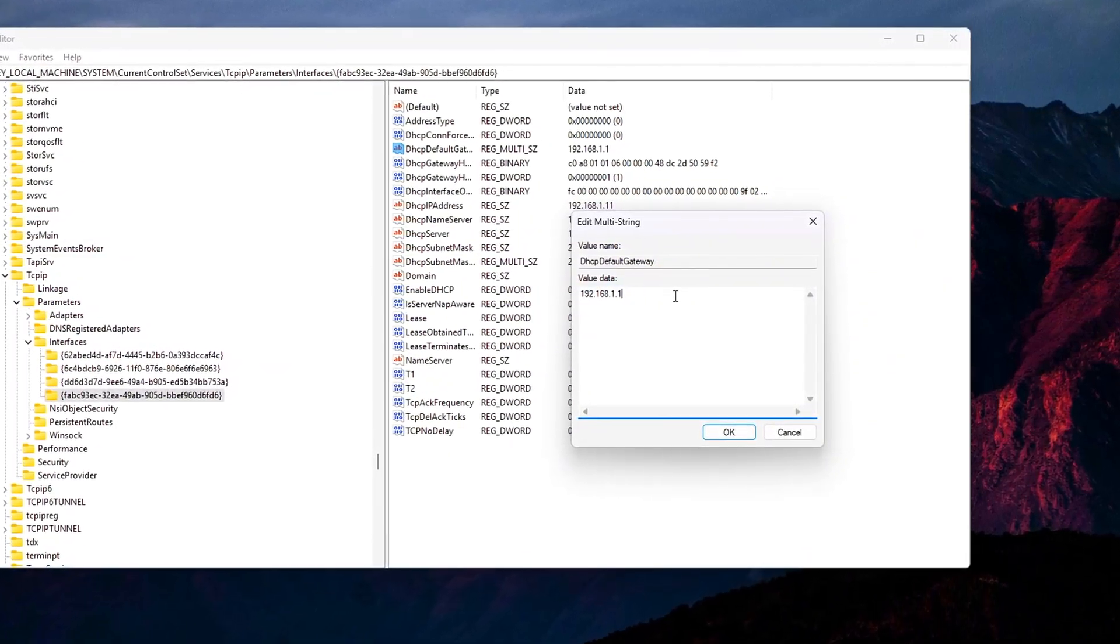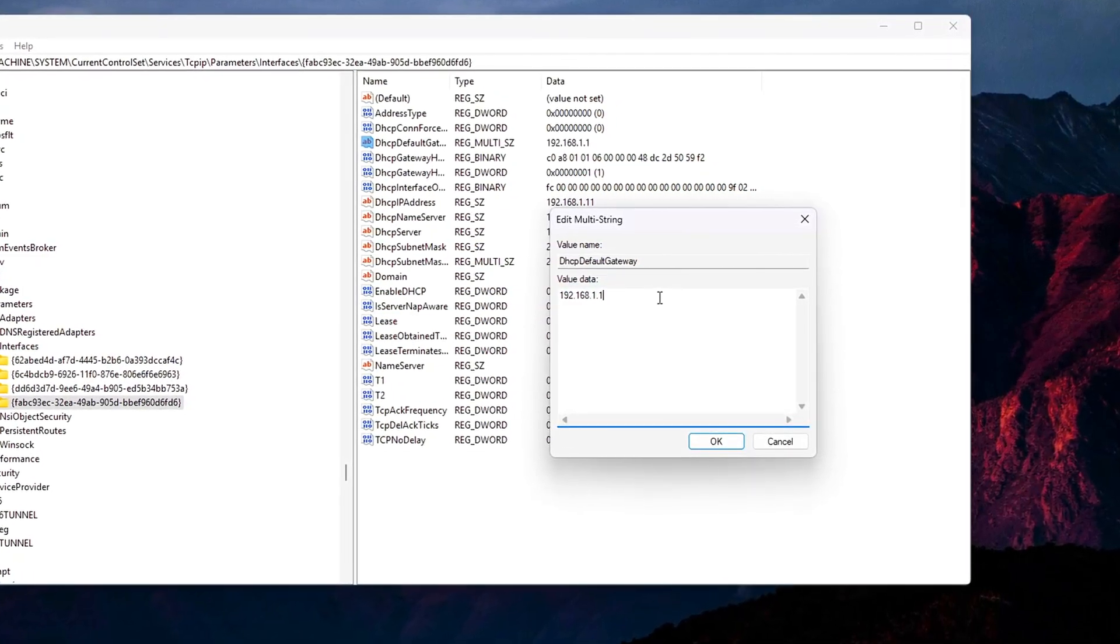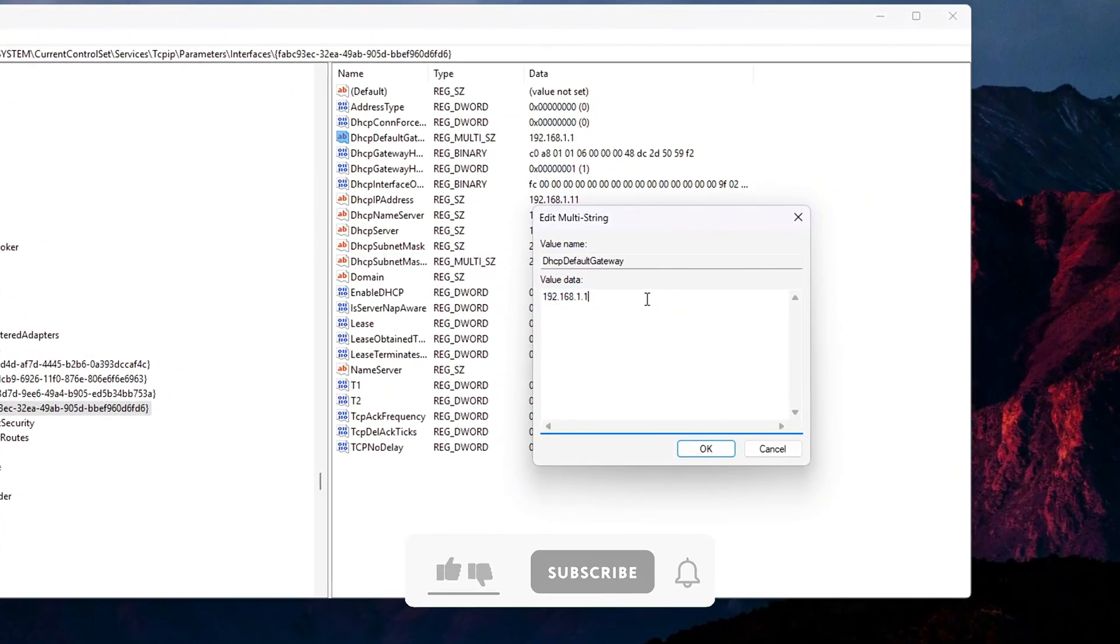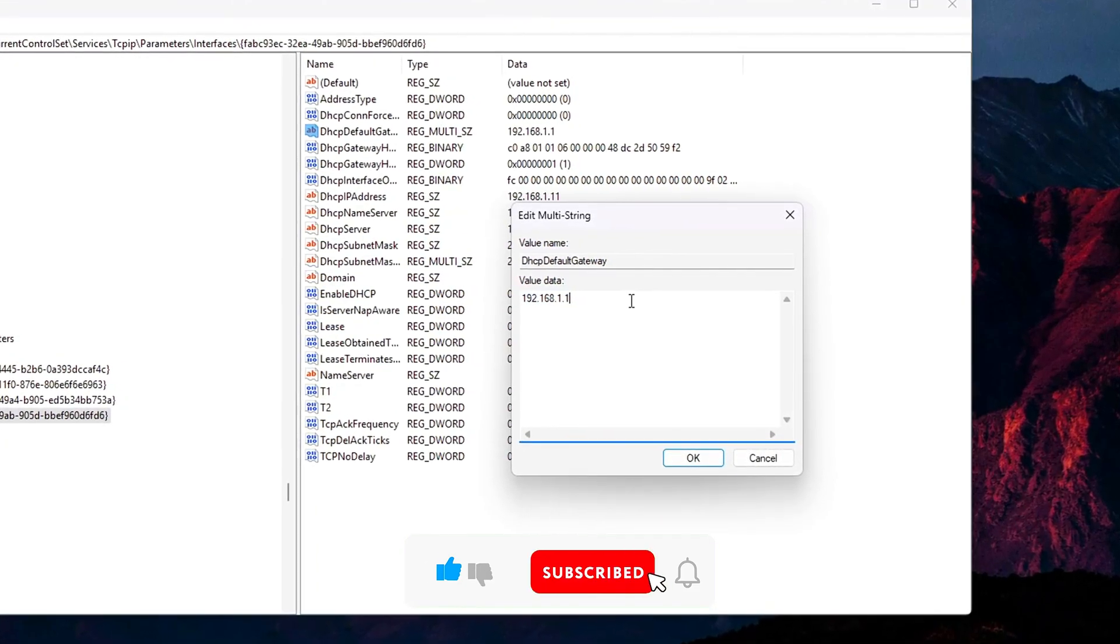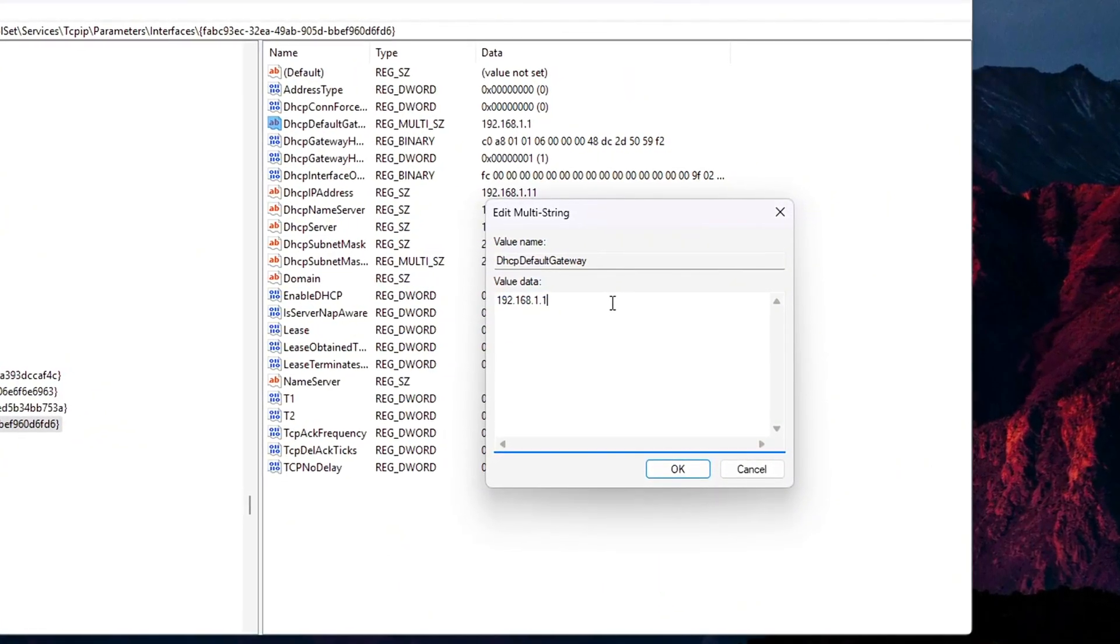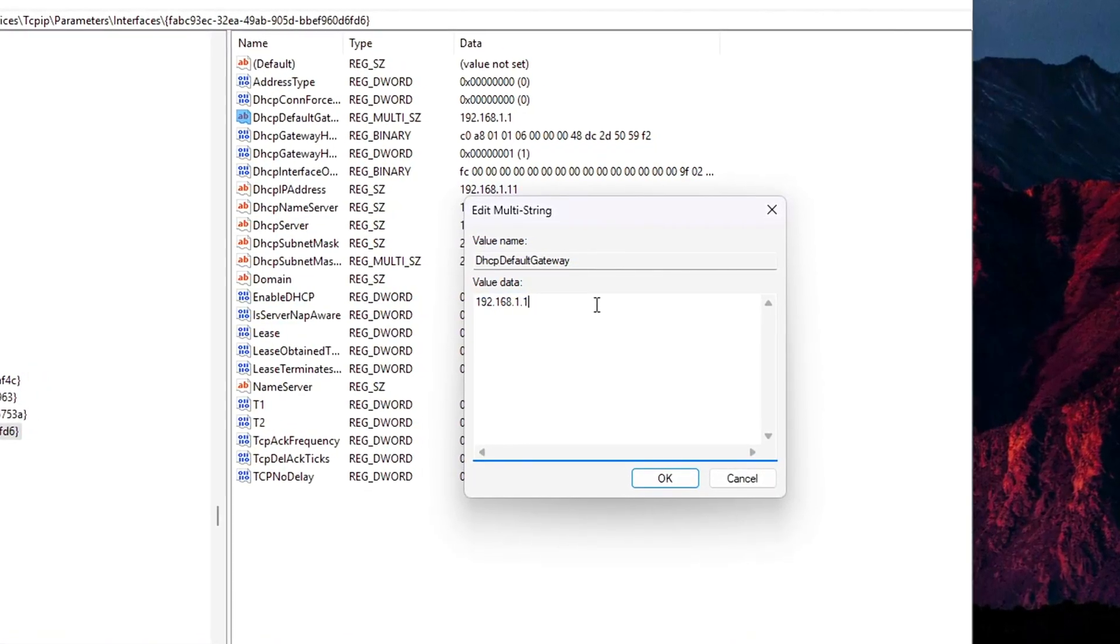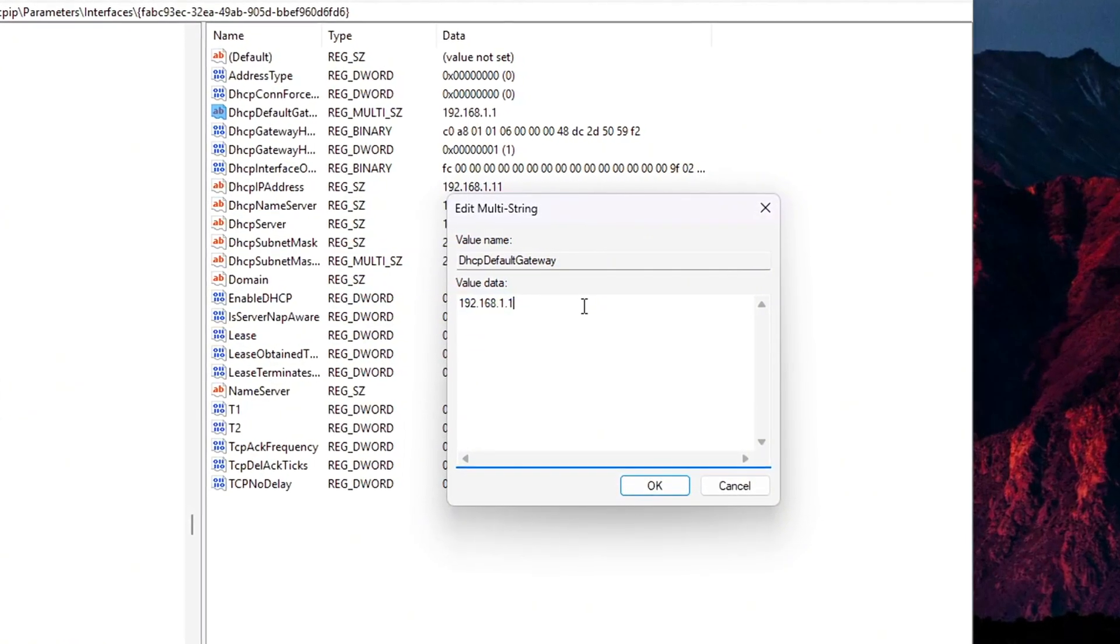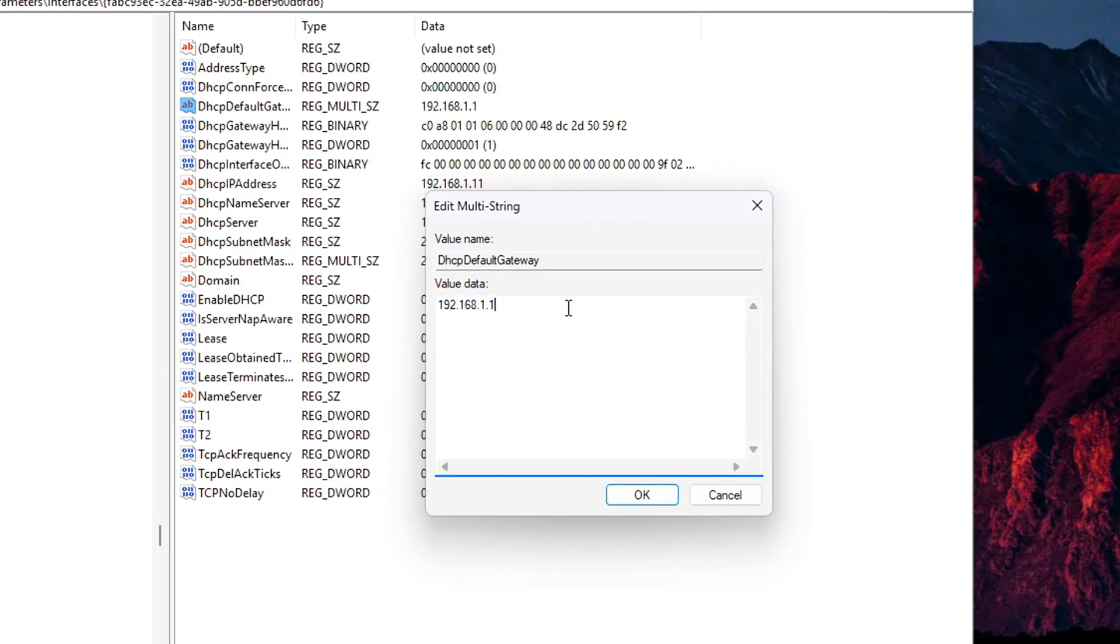Explanation: TCP ACK Frequency tells Windows to acknowledge every packet immediately instead of batching. TCP NO DELAY forces instant sending of small TCP packets. TCP DEL ACK TIX equals 0 removes extra delay on delayed ACKs. This tweak is especially noticeable in games like World of Warcraft, RuneScape, or anything using TCP over UDP, improving snappiness and reducing micro-lag in combat or movement.